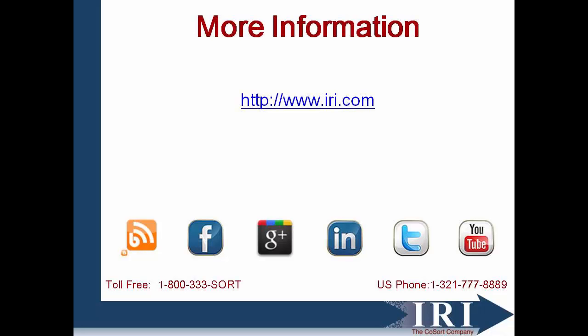Thank you again for watching this video on the new report auto-generating quick stats function. For more information about the Veracity platform on the IRI workbench or our other software products, visit iri.com.